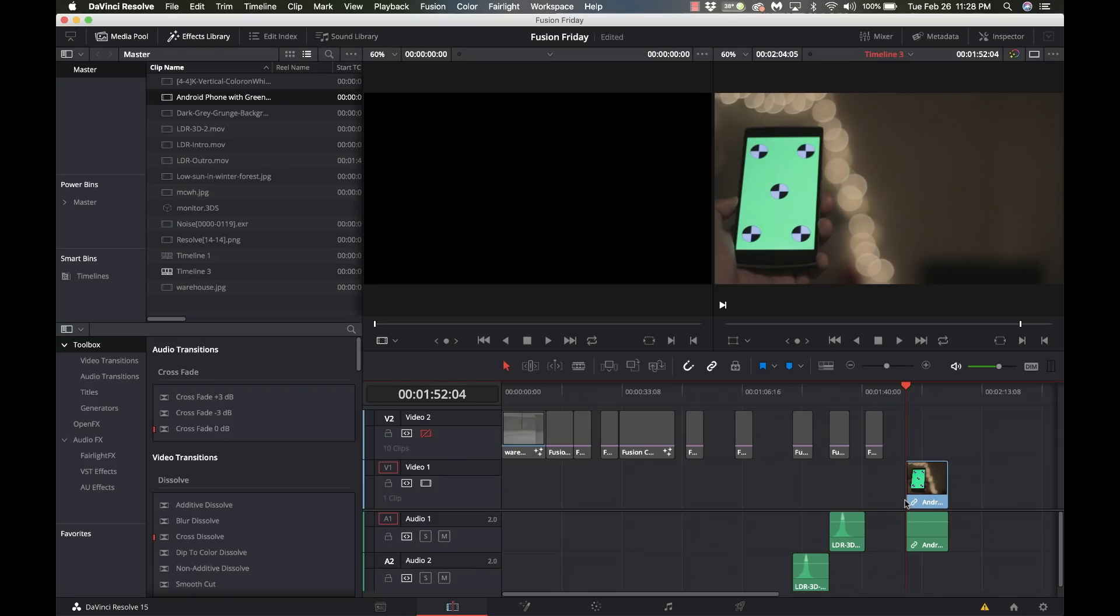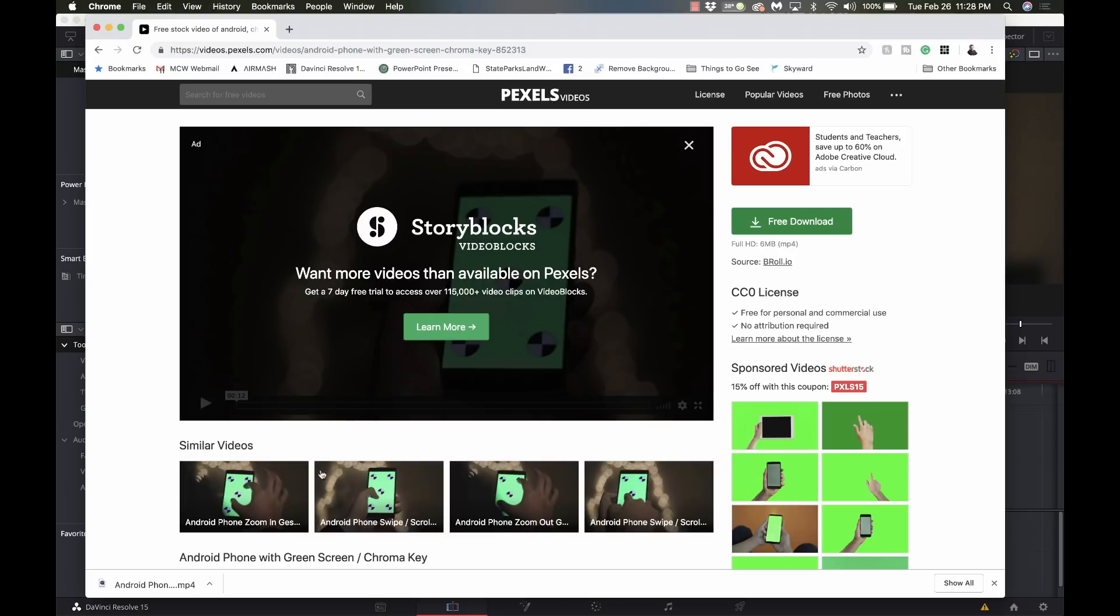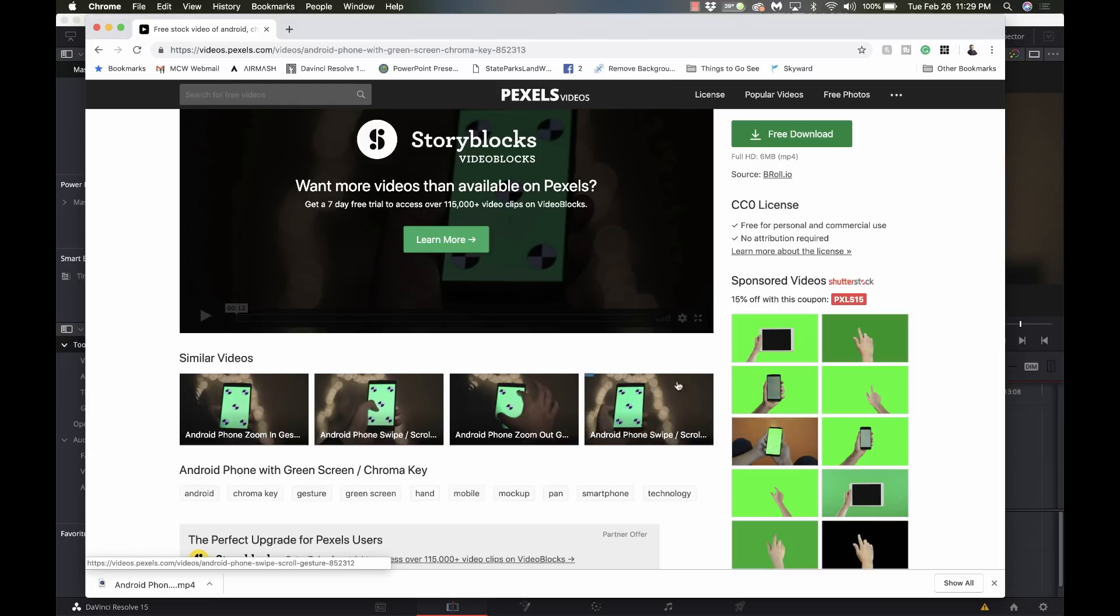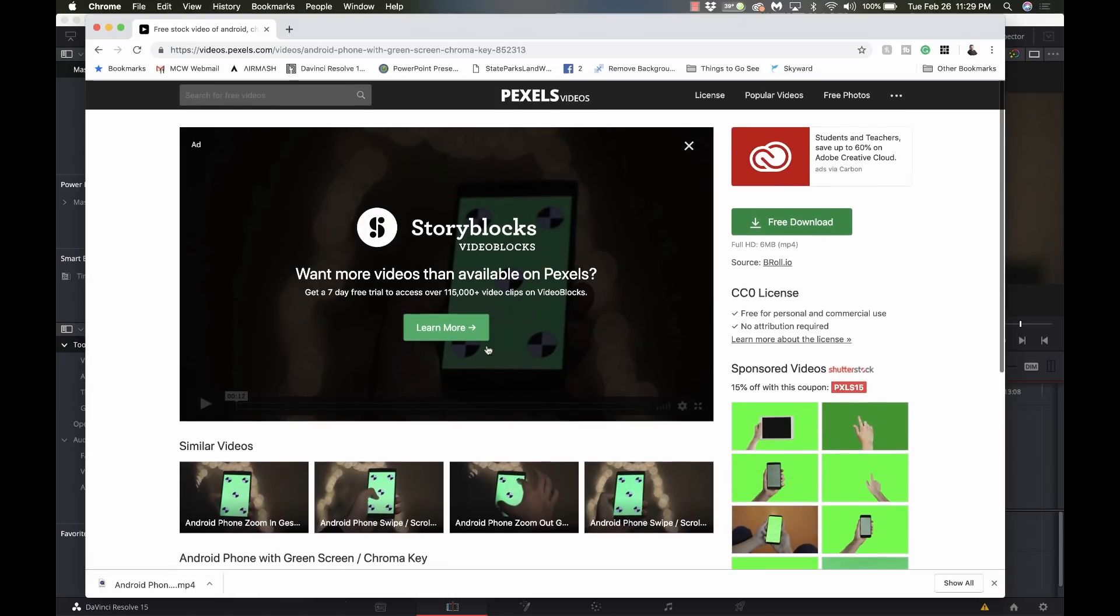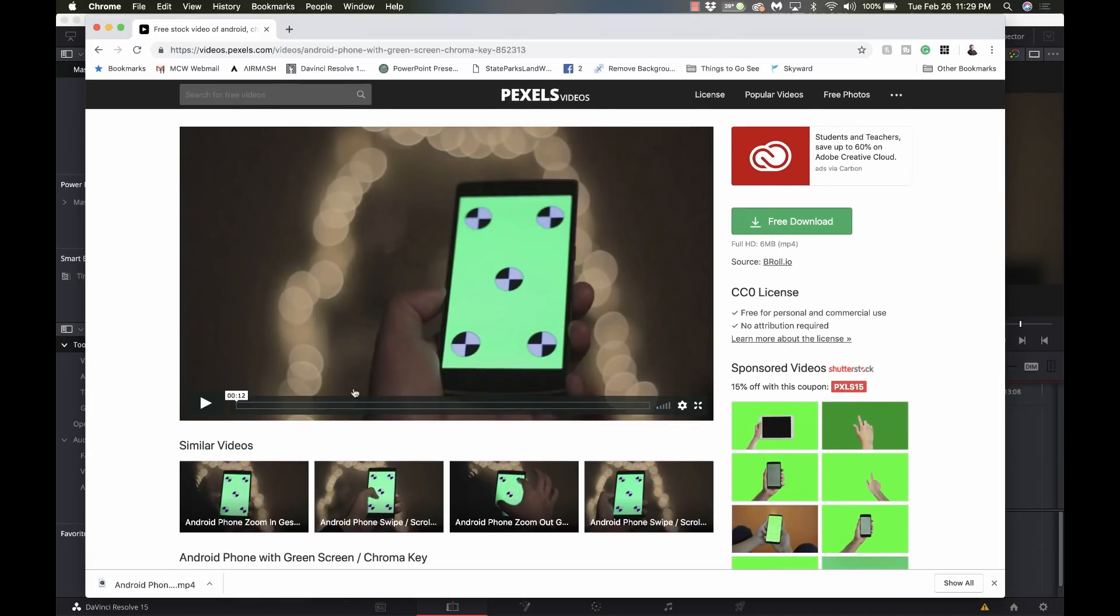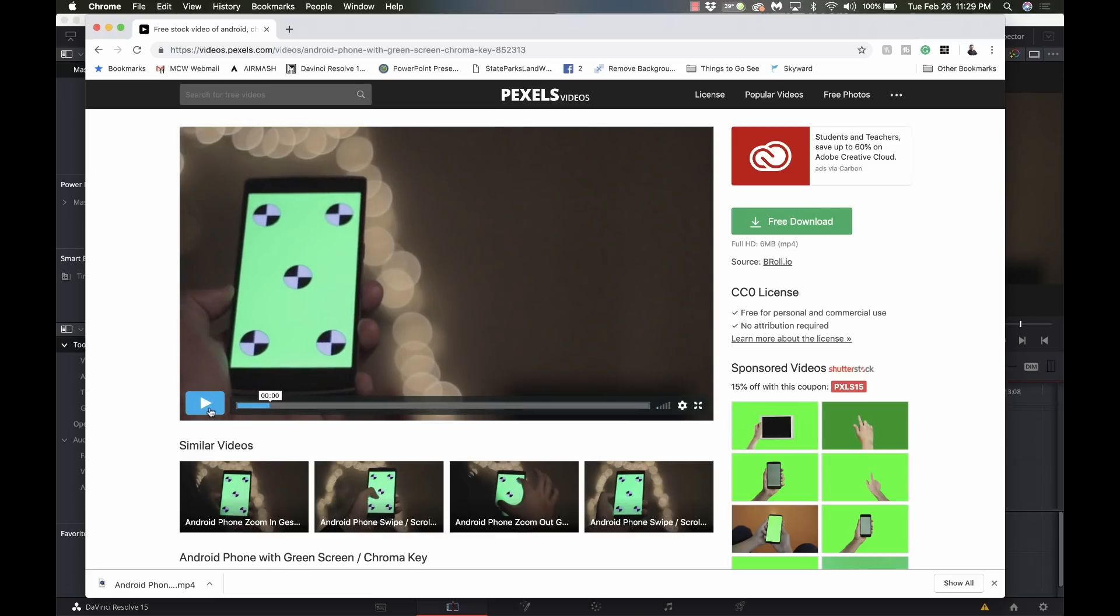Okay, so some people have asked how to do a screen replacement with a phone. Now some of the concepts we're going to look at, you don't need a chroma keyed phone like this, but it does make things a lot easier. So what I did is I went to this site, Pixels, video.pixels.com, and I found a green screened image here. Just downloaded it, was free. It has these nice markers on it which will be good for tracking.